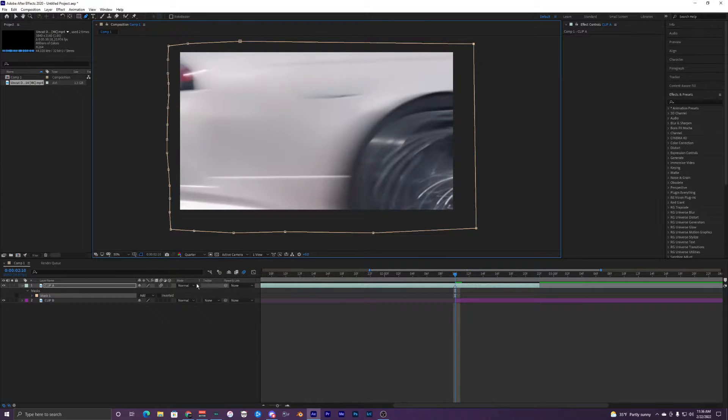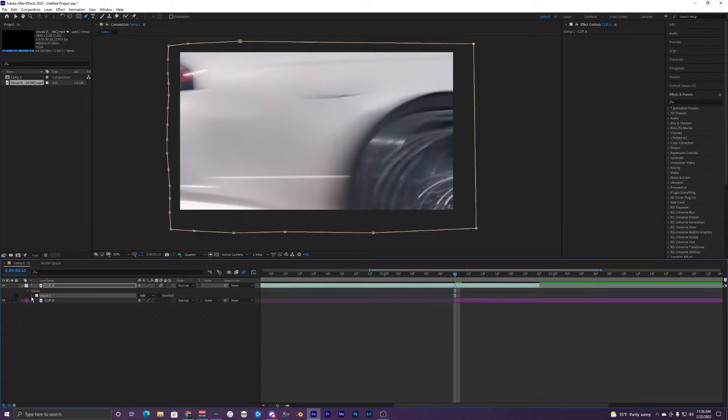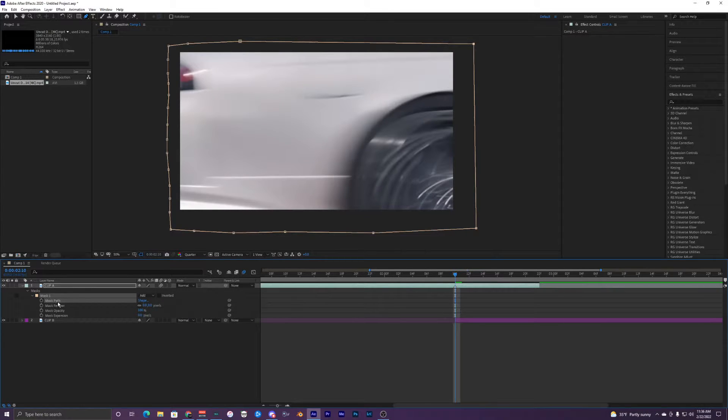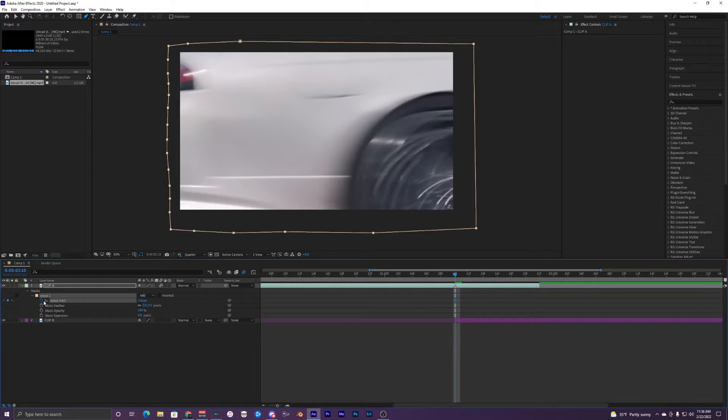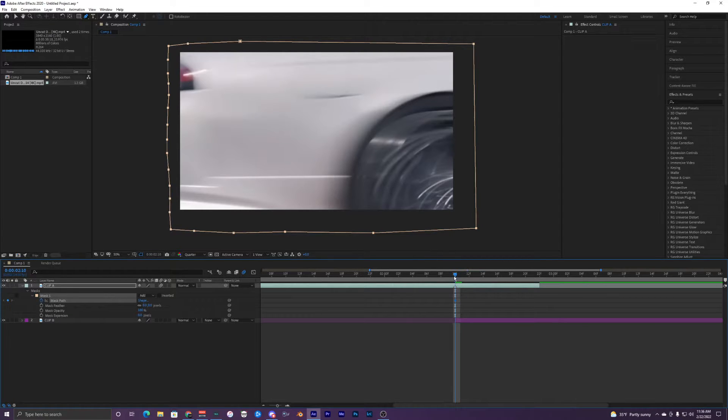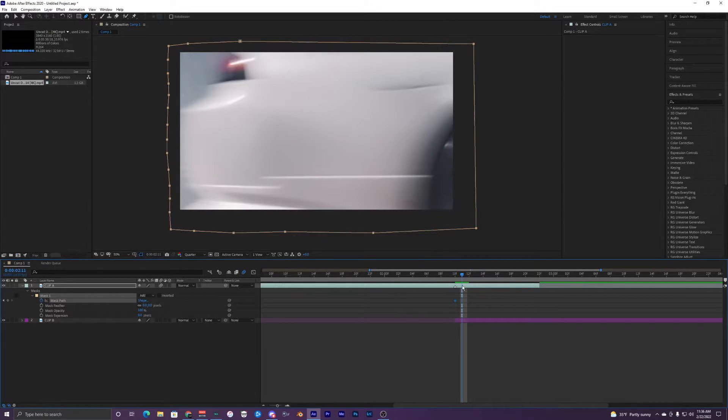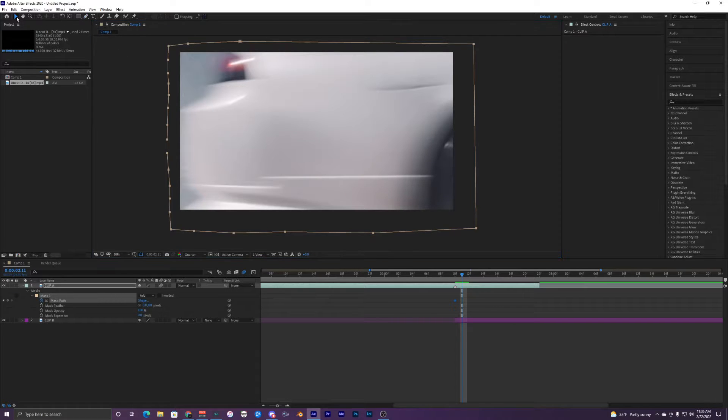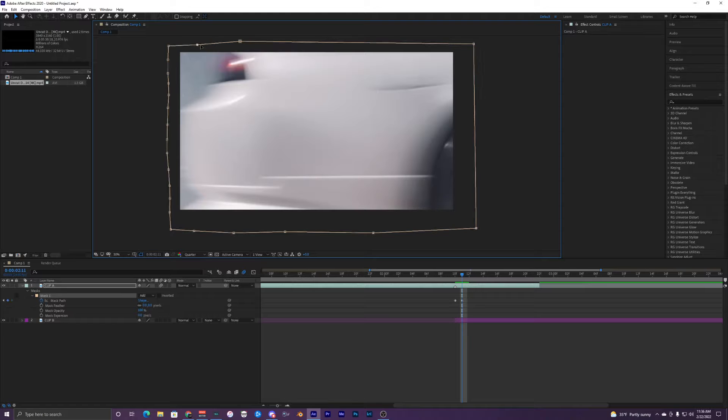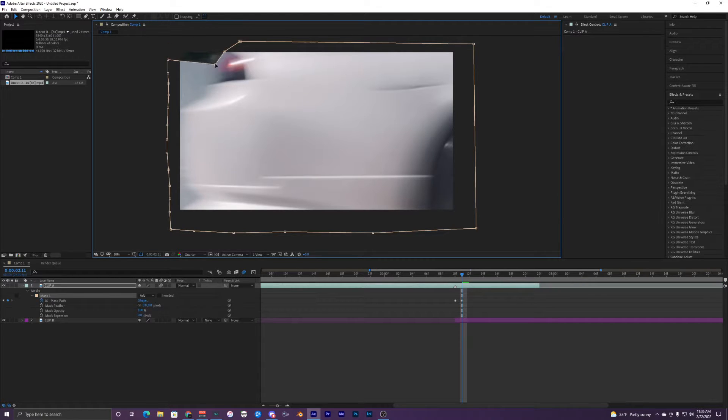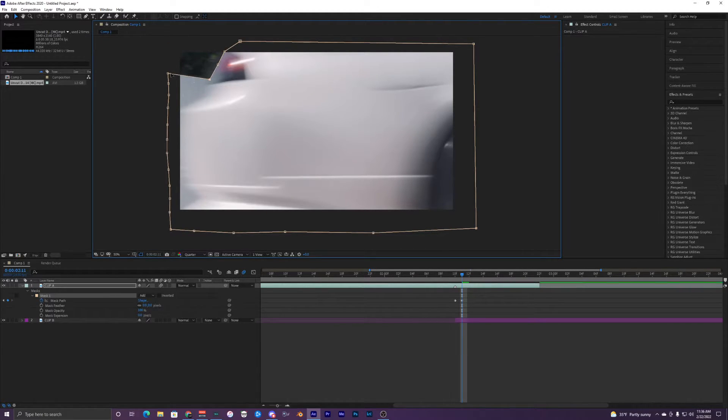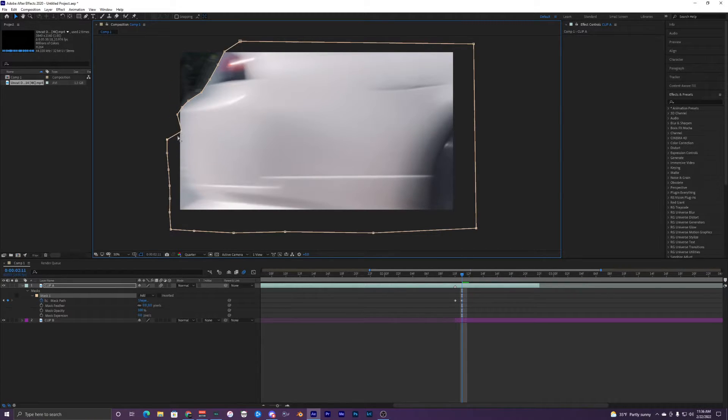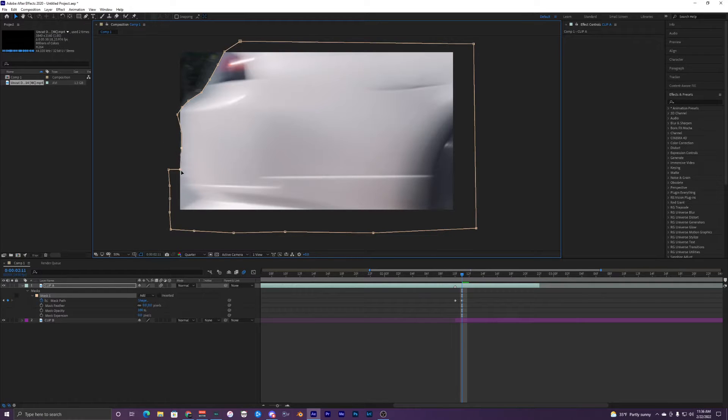Inside your mask you want to keyframe the mask path, so click the little stopwatch and it'll turn blue. Then just go one frame over. You can go into your cursor and just mess with these little points - I just call them points - and drag them into your video and start masking out your object, which in this case is this car.